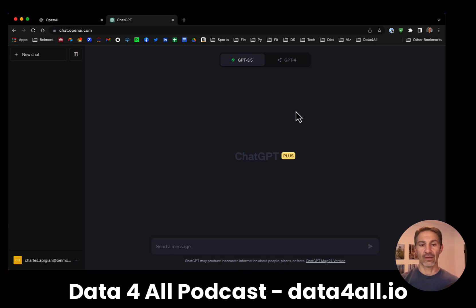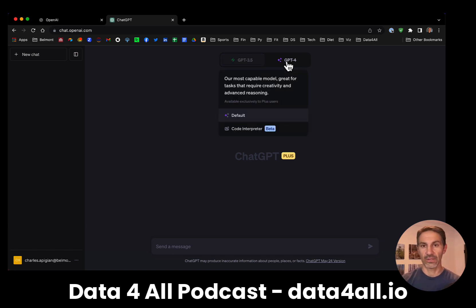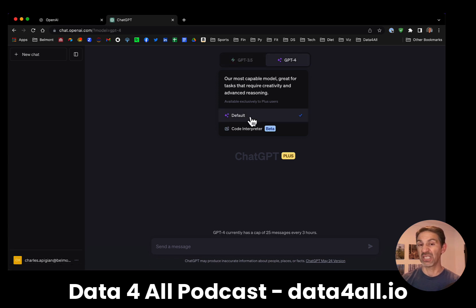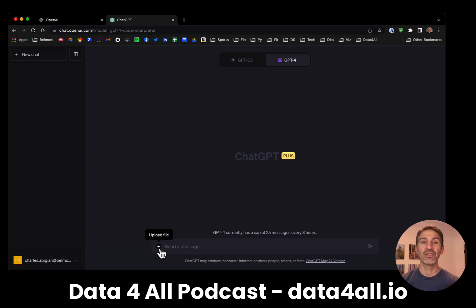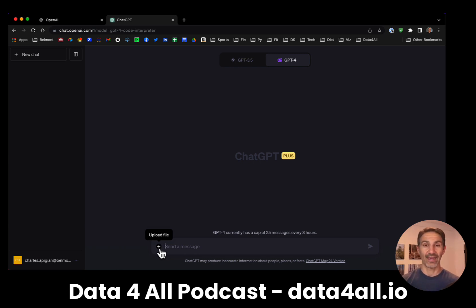Go ahead and select it. Now to get it to work, you need to go into GPT-4. Right now it's just set to be the normal GPT-4 version, but if I select Code Interpreter, you notice what happens at the bottom — you get this plus sign, which gives you the ability to add a file.